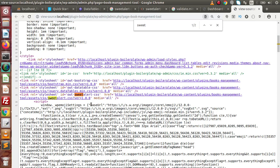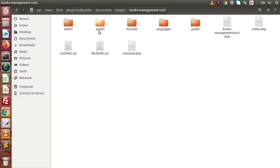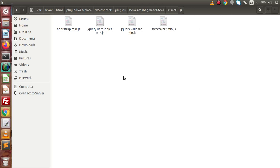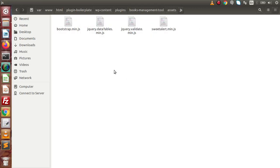Now inside this video, we are going to attach some JavaScript files. What JavaScript files are we going to attach? Inside this directory, if we go inside our plugin, go to assets and the JavaScript folder — this is all we need to download and link into our plugin. That is bootstrap.min.js, datatables.min.js, validate.min.js, and finally sweetalert.min.js.